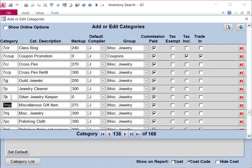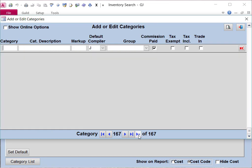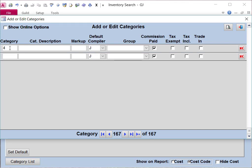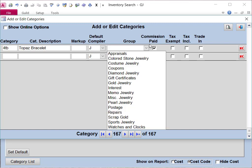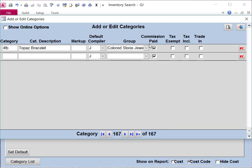If you have a category that you would like to add, you can do that by going down to the little arrow with the asterisk at the bottom and clicking on it. That will take you to a blank box in which you can type in your new category. I'm adding a topaz bracelet as one of the category options. You can pick an appropriate group for this category. In this case, we'll use the colored stone jewelry. And that's all there is to adding the category.